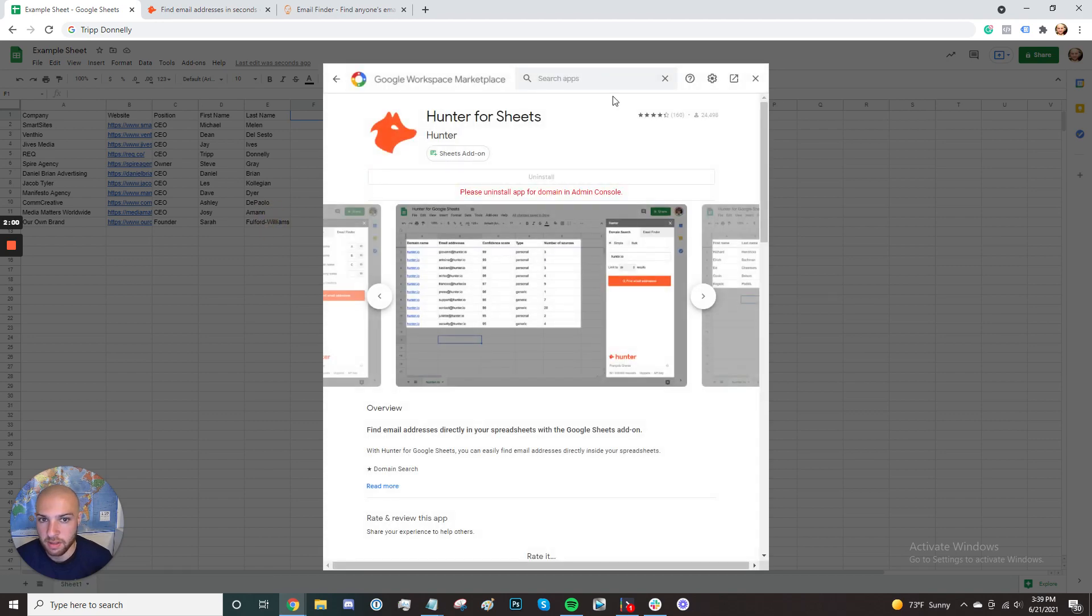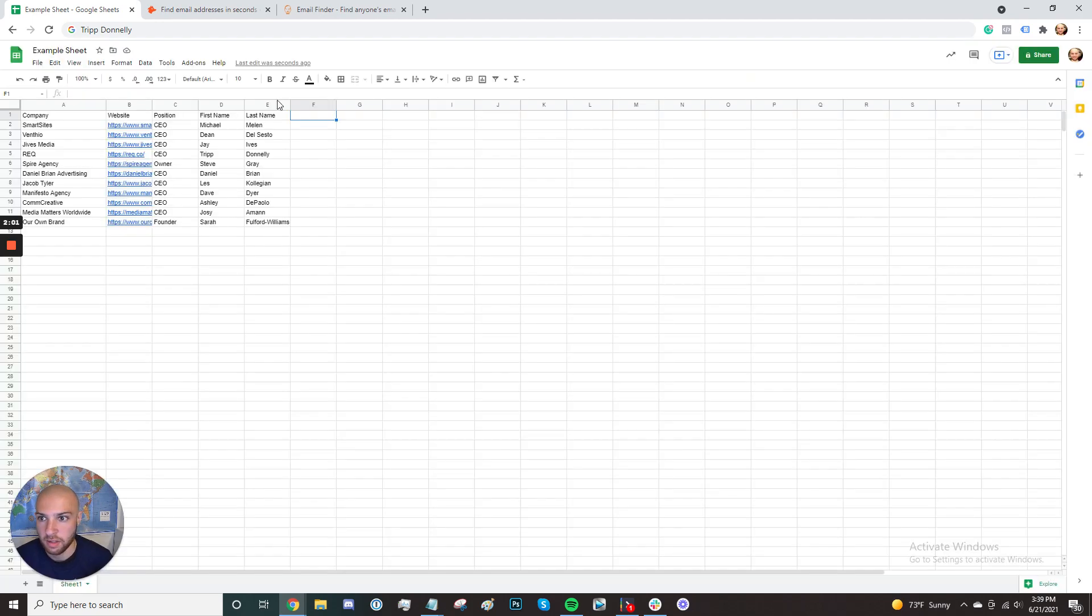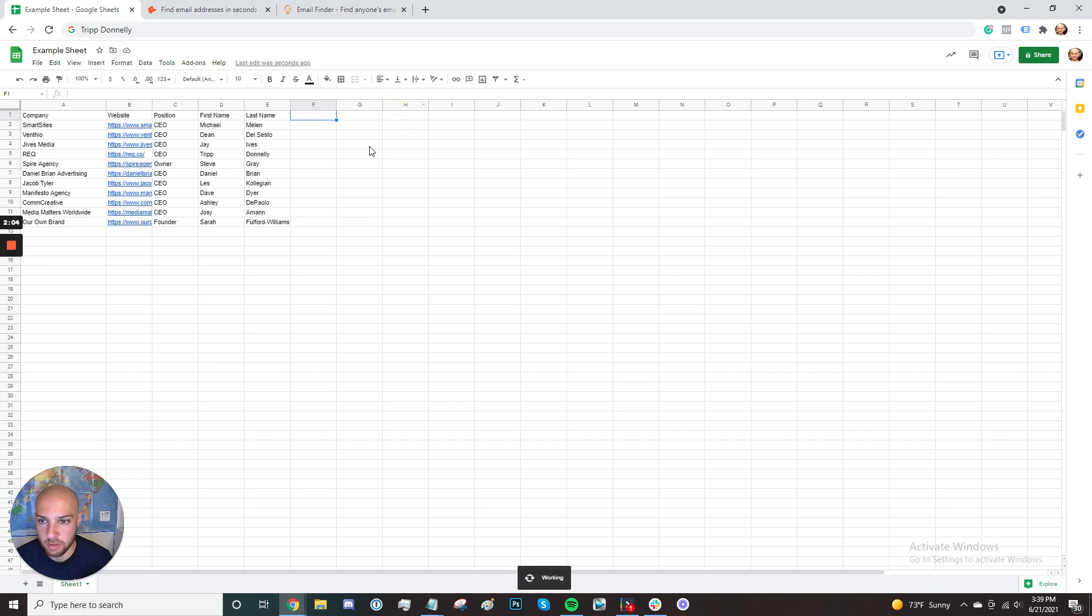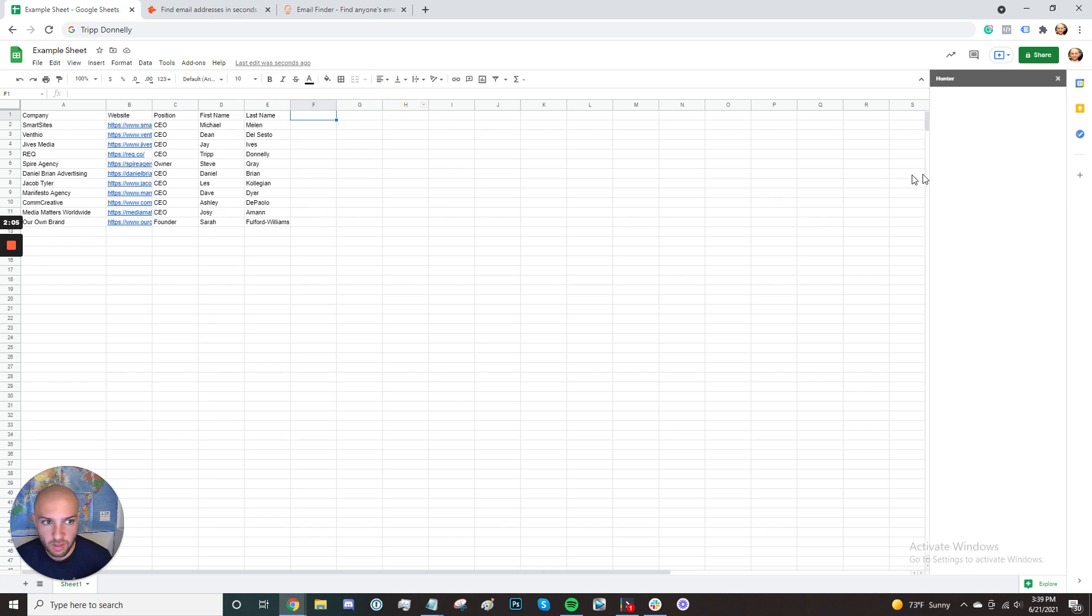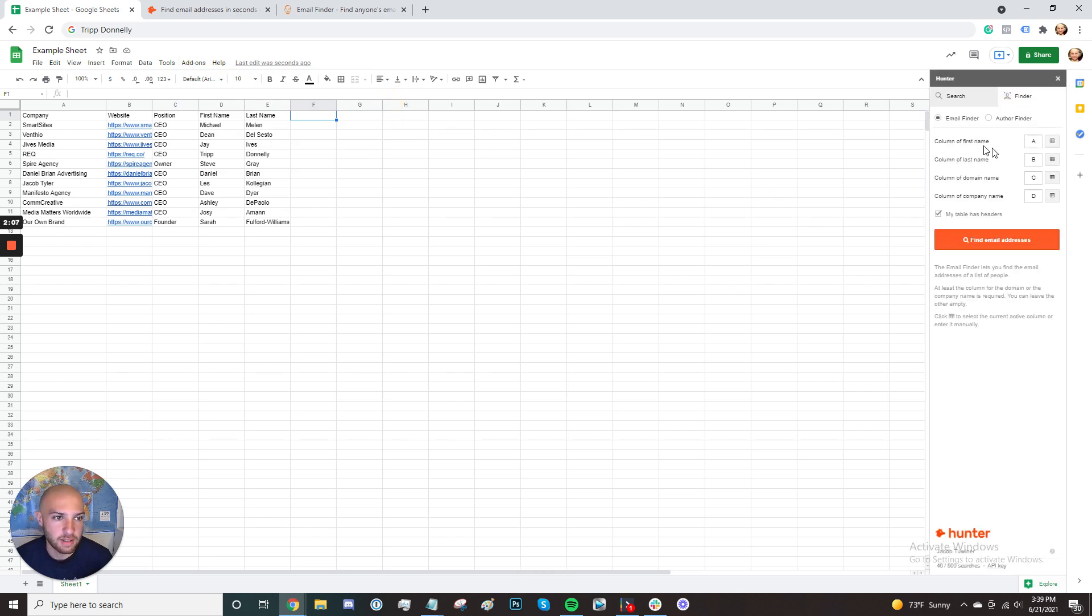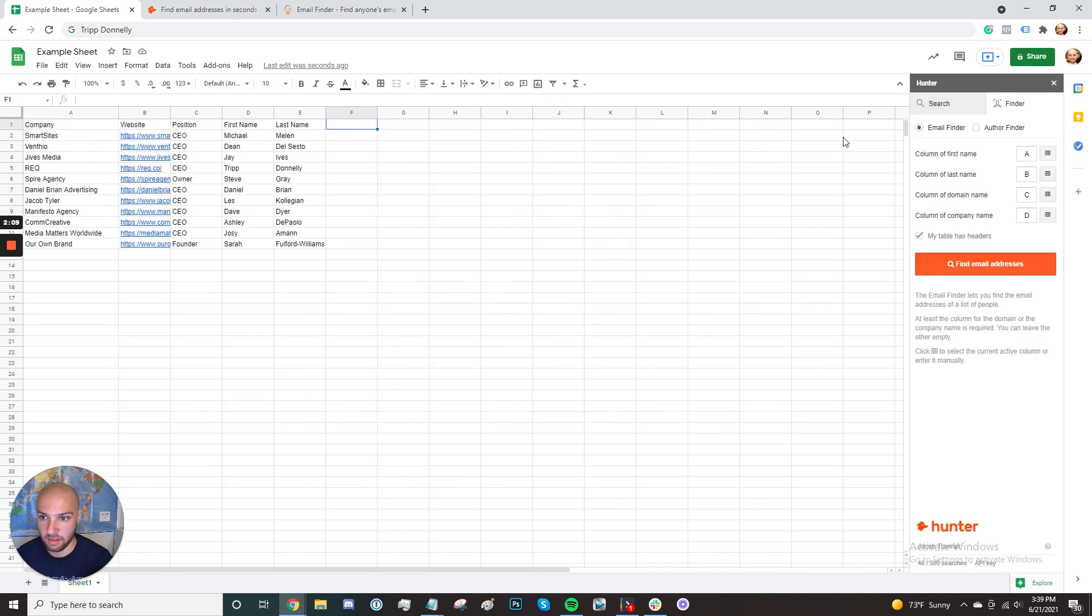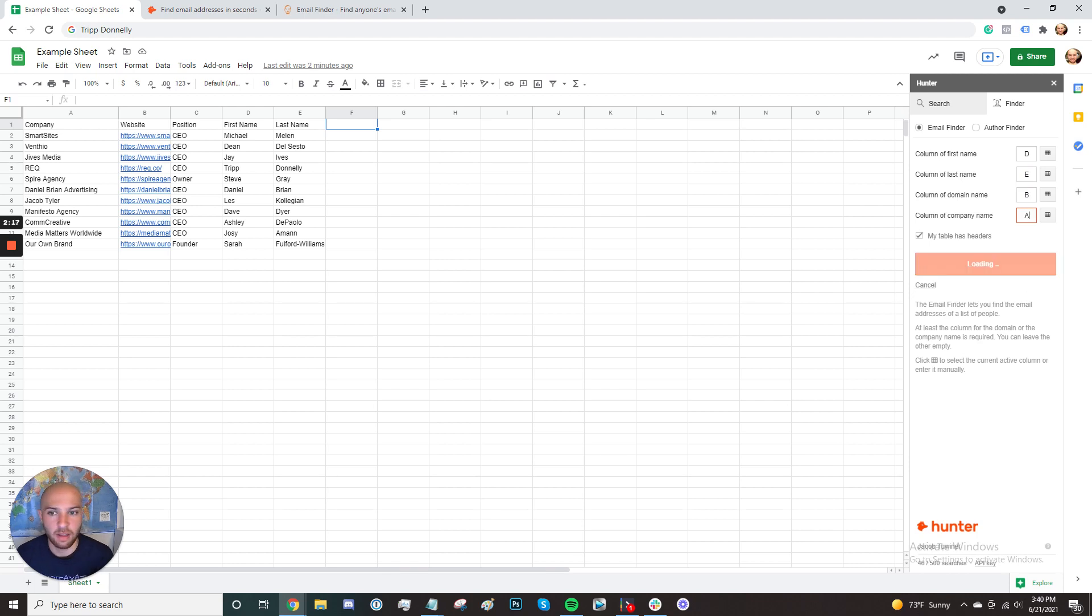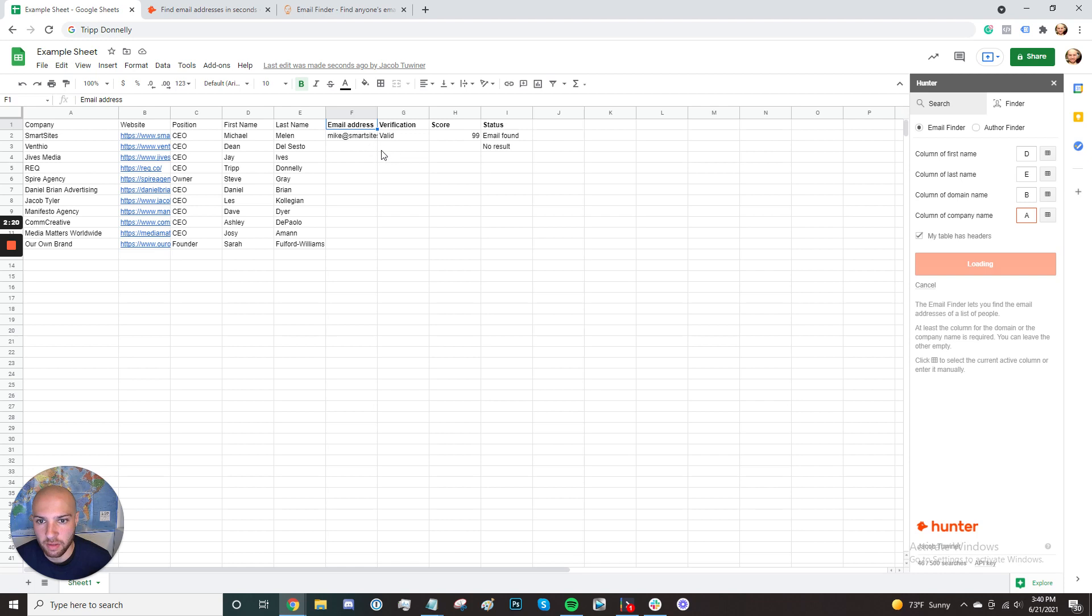So once it's installed, you go to add-ons, Hunter for Sheets, you click open. And I'm going to go ahead and say the column of the first name is column D, last name is column E, domain name is column B, company name is column A. Hit find. Hunter's going to go ahead and start looking for their emails.